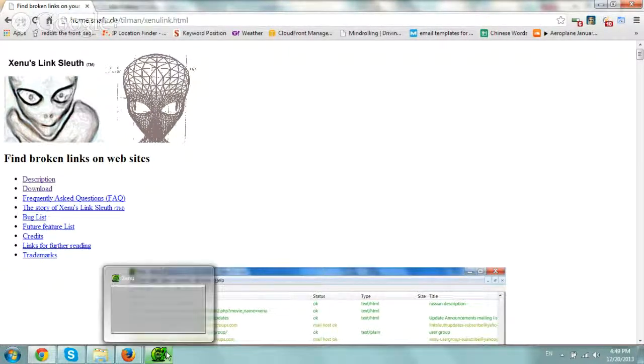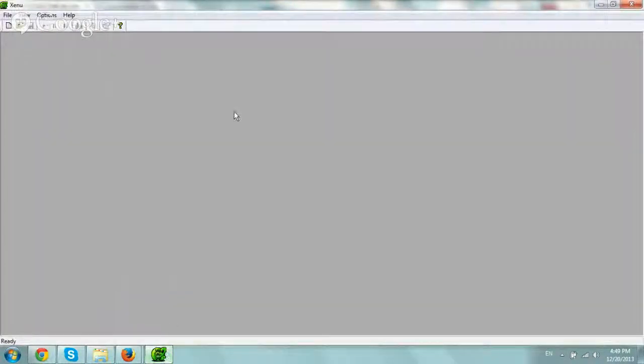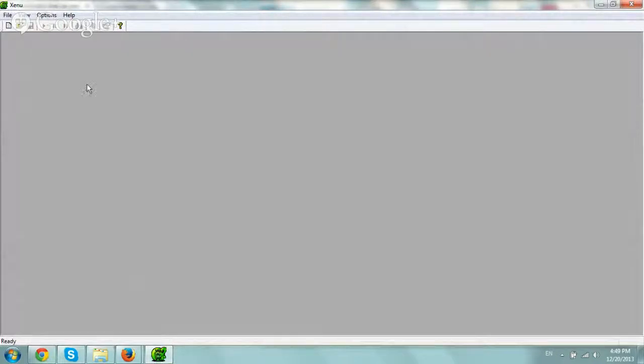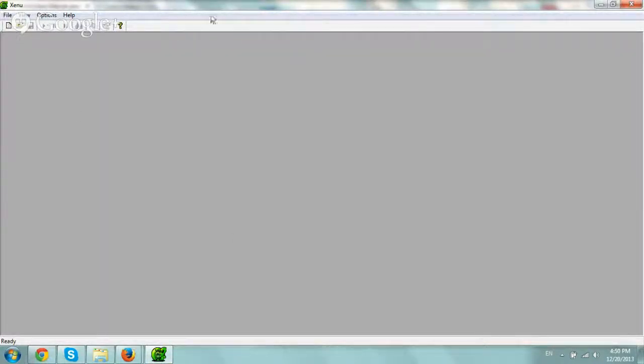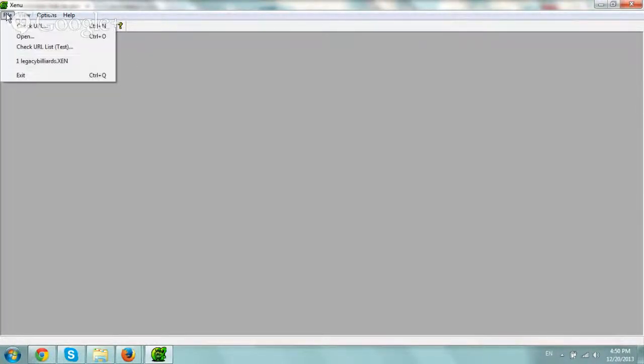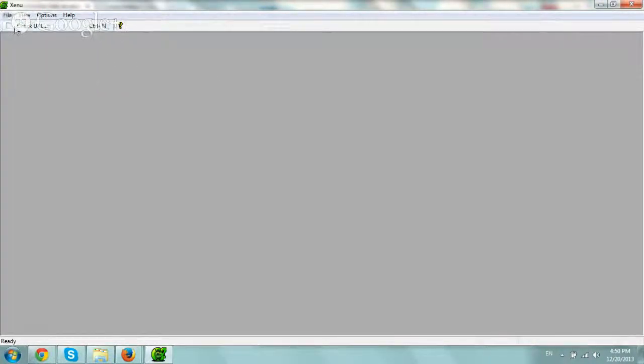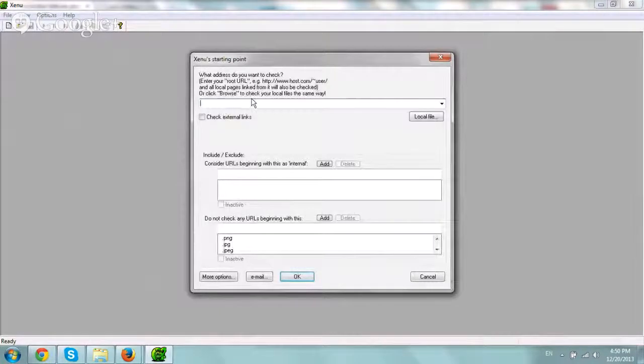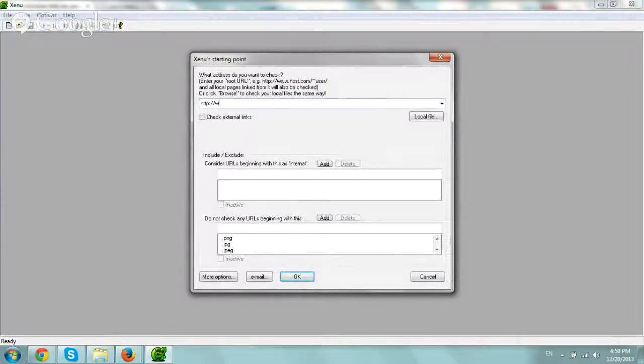So let's say you have your website. I basically downloaded it for Windows, installed it, and you have this very simple UI, right? So you want to go to File, and you want to click on Check URL.